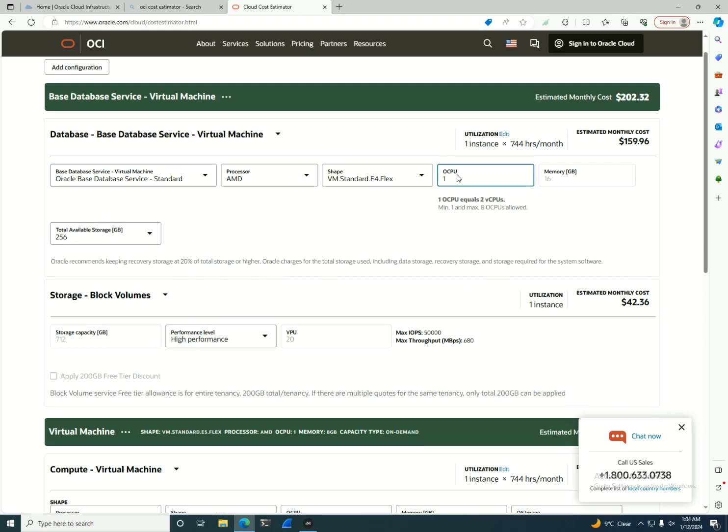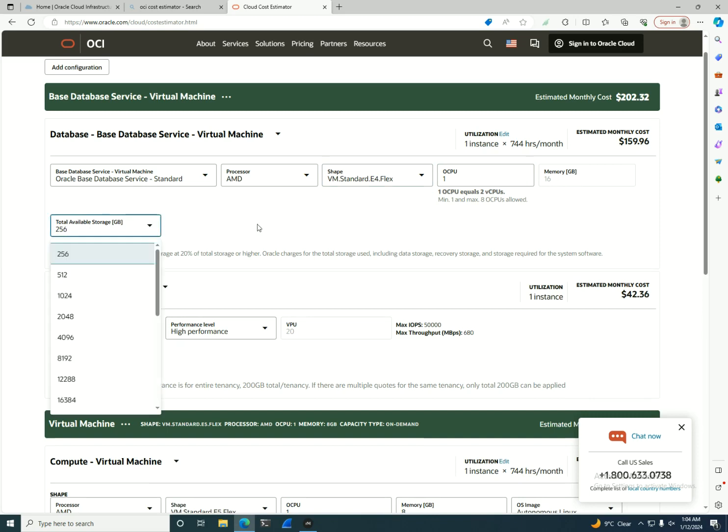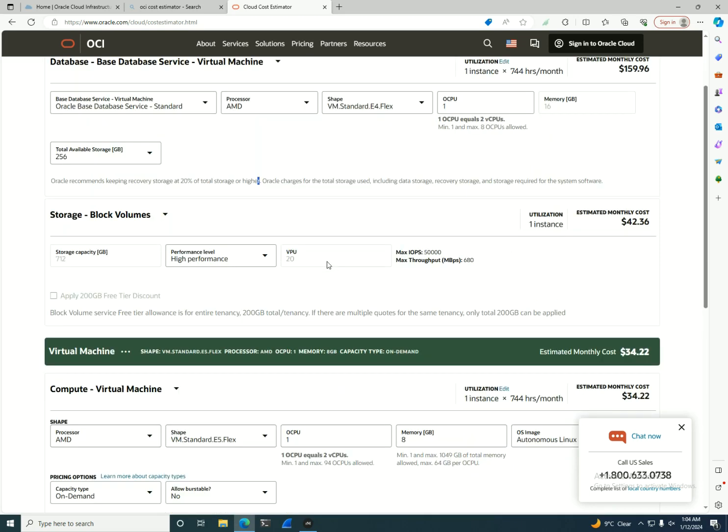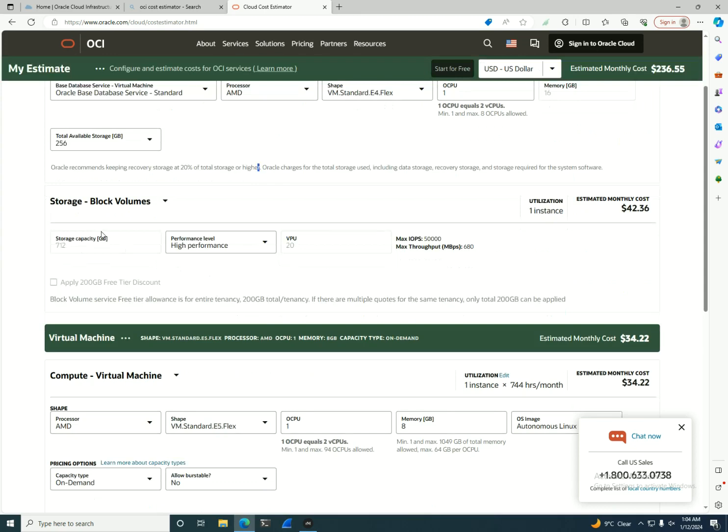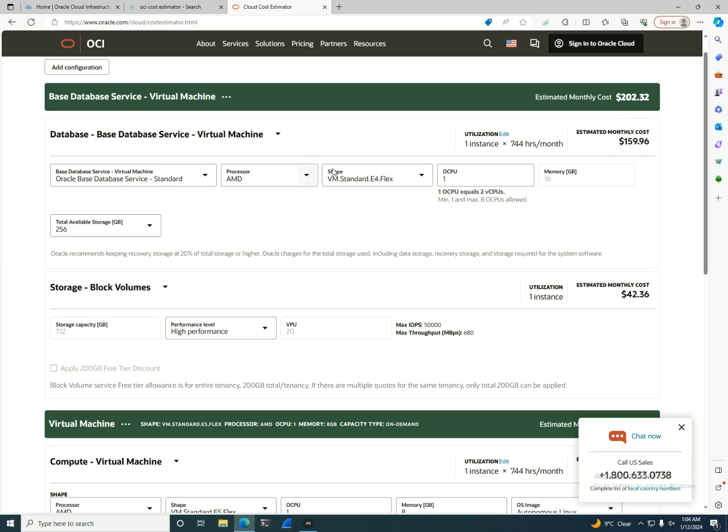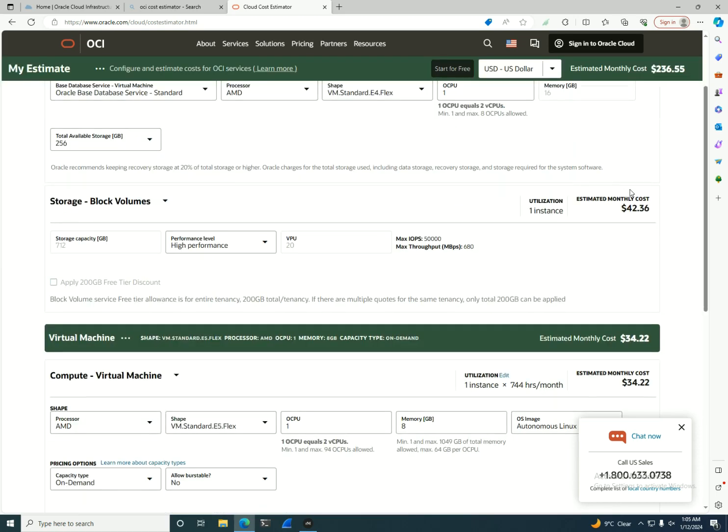Because this is for learning and I don't need too much data, I will go with a small database - one CPU only for flex and 16 GB of RAM and not more than 256 GB of database. Now I will let the storage go on high performance. That means the storage will be $42, the price for the machine itself and also for the licenses for using Oracle database is $159 per month.